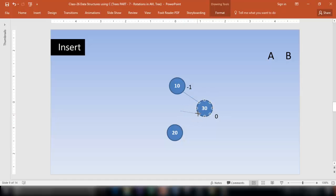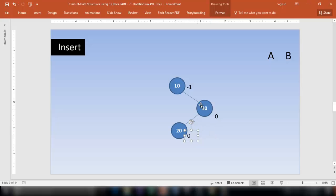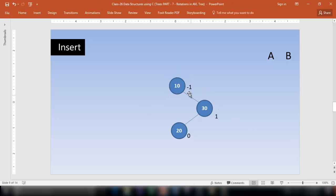The balance factor of 30 is 1 on the left and 0 on the right, so 1 minus 0 is 1. The balance factor of 10 is 0 on the left and 2 on the right, so 0 minus 2 is minus 2 — now it has been disturbed. The new node has been inserted on the right of 10 and on the left of 30, so this is called RL rotation.